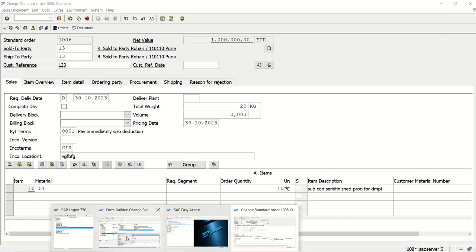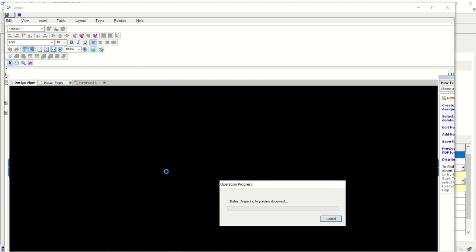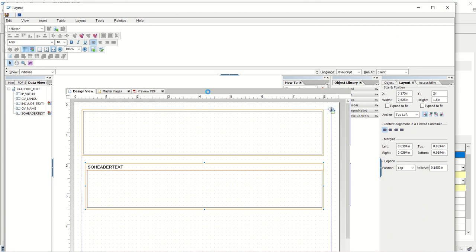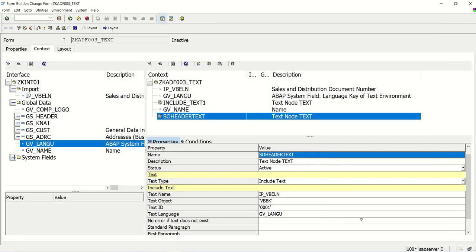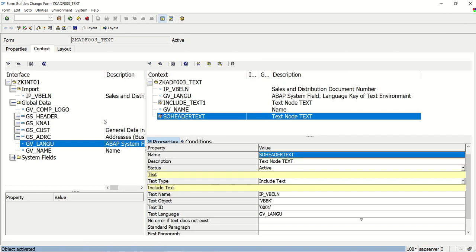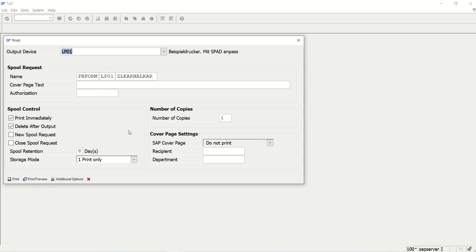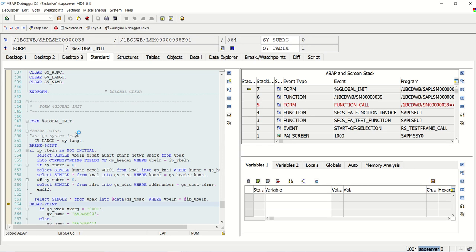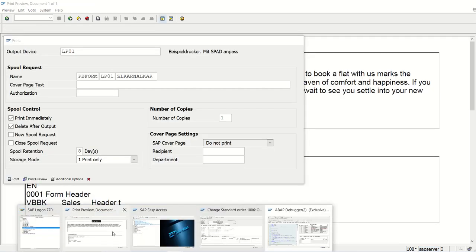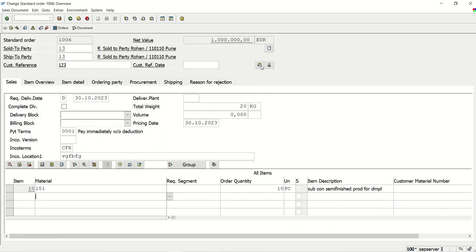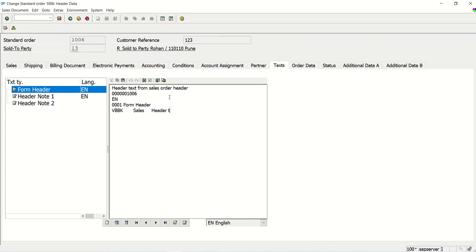We can also see the print preview here. Close the default box. Activate the form and press F8. Enter order number 1006 and press F8 again. I will remove the breakpoint after this session — we don't need it now. See the output: the header text from the sales order header is displayed. Cross-check: the same text we entered in the header area appears here.